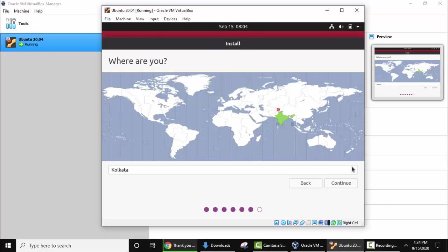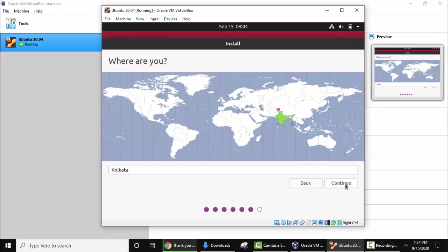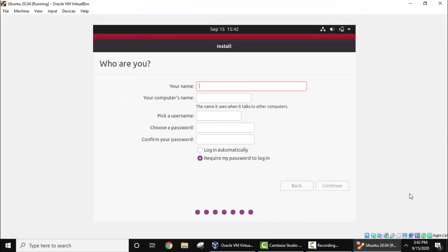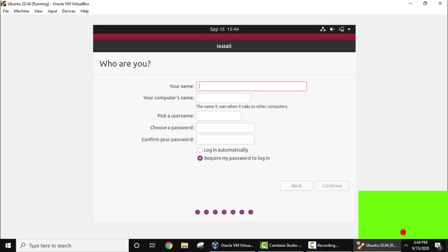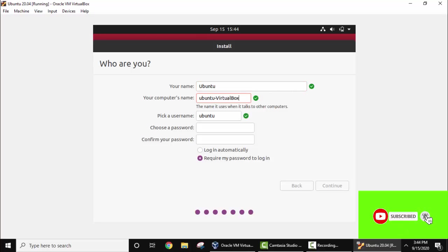So guys now you can set the location. Here it has detected on its own. So I'll keep as it is and click on Continue. If you want to change, just need to keep the cursor here for your exact location. Click on Continue. Now you need to add the name, computer's name as well as username and password. Now I'll add the name of the system, Ubuntu.